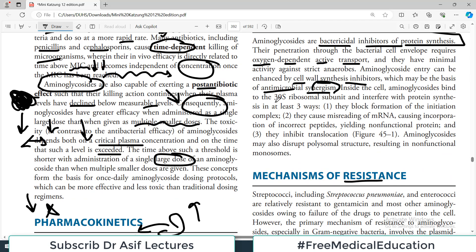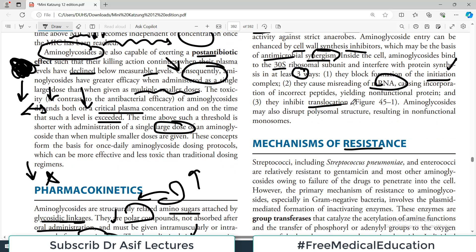Once inside the cell, aminoglycosides bind to the 30S ribosomal subunit and interfere with protein synthesis in three ways: they block the formation of the initiation complex for protein synthesis; they cause misreading of mRNA leading to incorporation of non-functional peptides; and they inhibit translocation. Aminoglycosides may also disrupt polysomal structure, disrupting the ribosome and the entire protein synthesis process. Remember these three mechanisms.